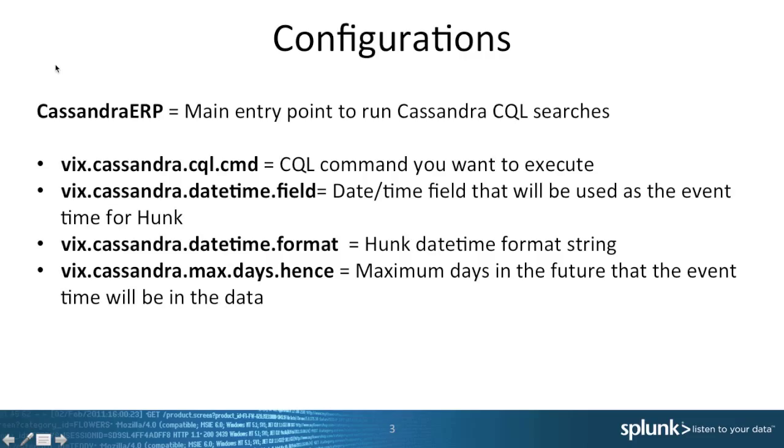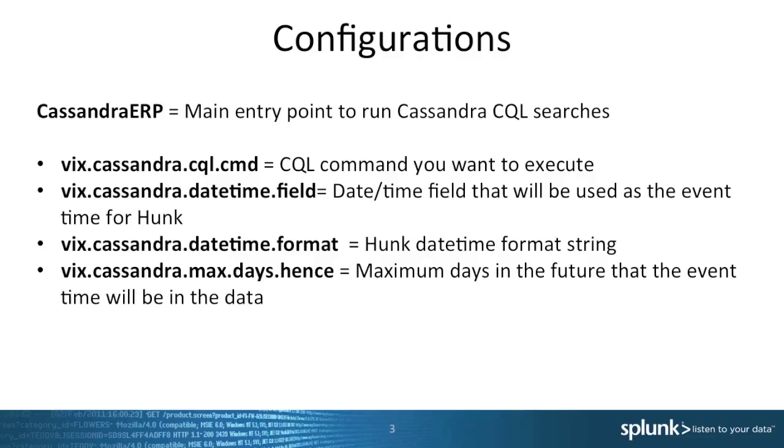To configure the virtual index, all we need is the Cassandra.cql.cmd key, which takes a CQL query as its value. However, we can also add an additional timestamp key to allow Hunk to pull only a smaller dataset.